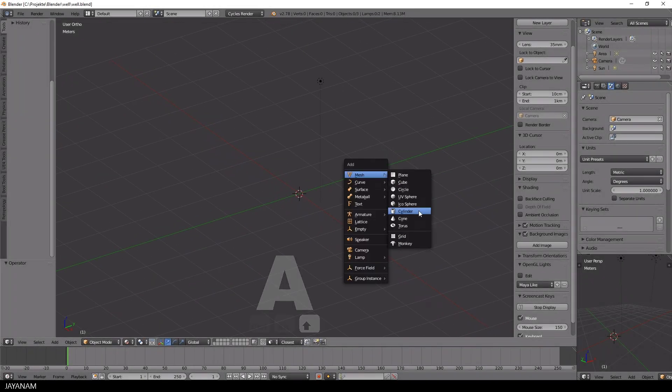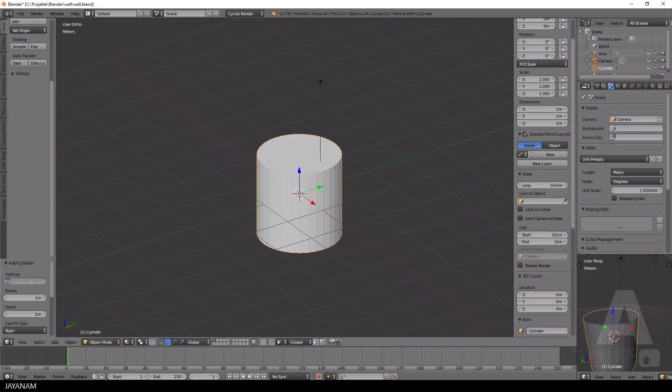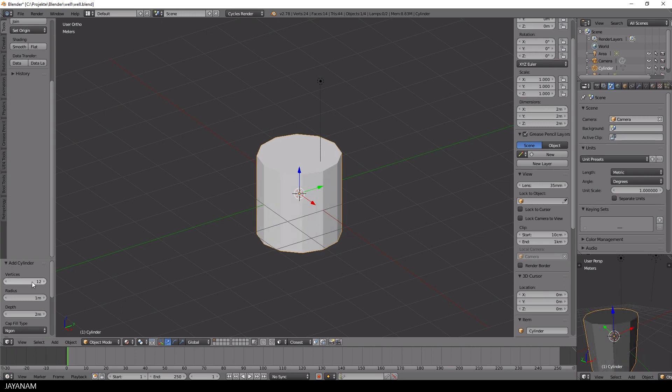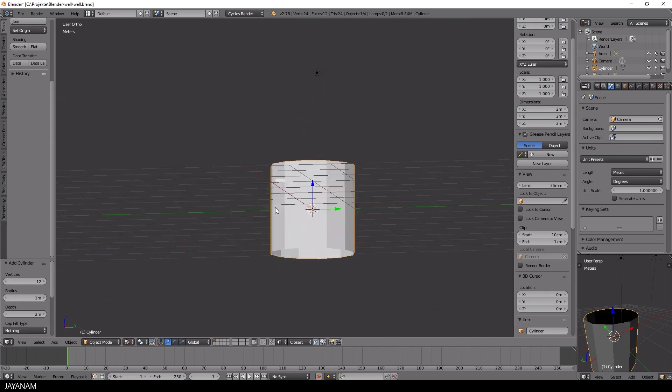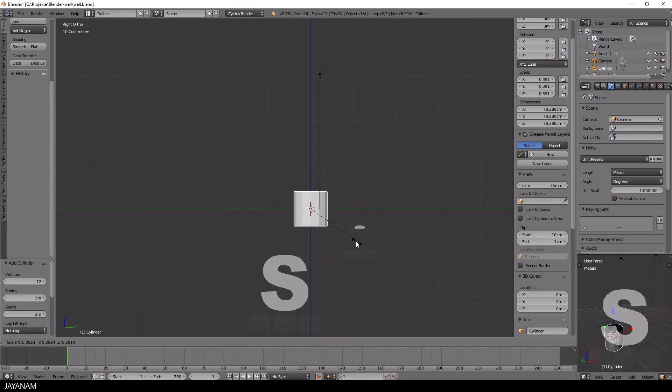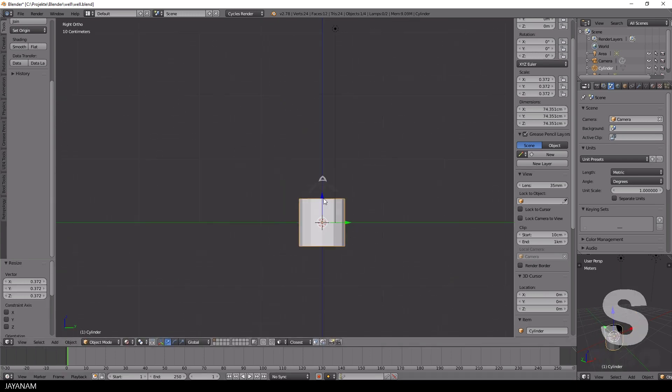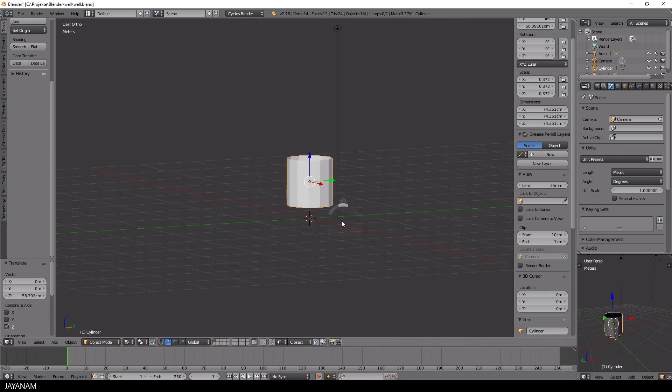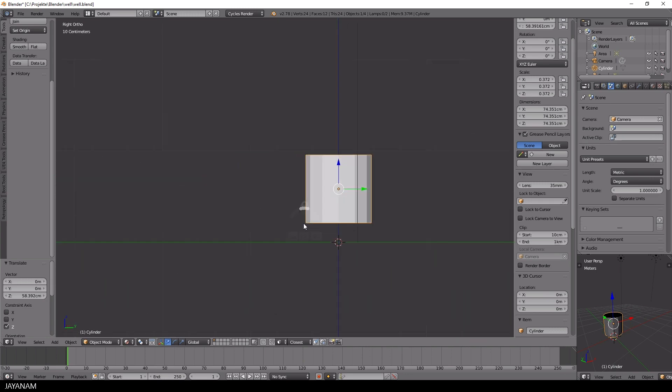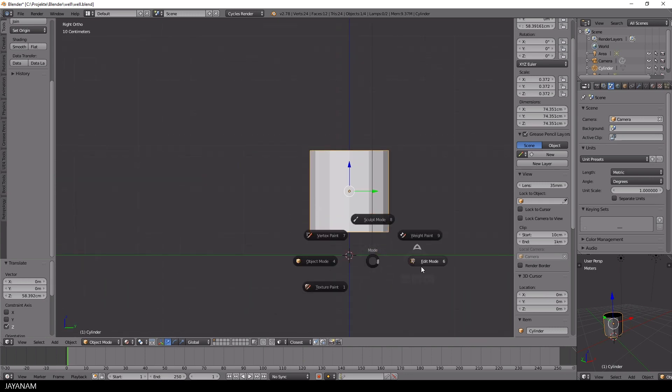This is the first part in which I'm going to create the base mesh of the well. Let's start with Blender 2.79 with a simple cylinder. The mesh will be very low poly, but I will add more details in a next part. In this one we will create a kind of base mesh.